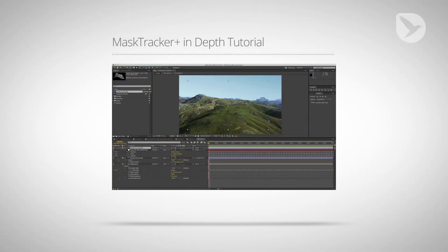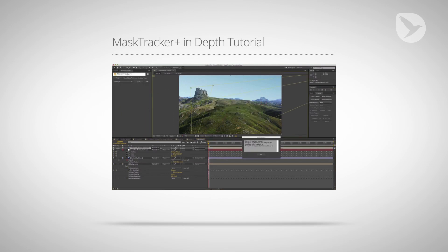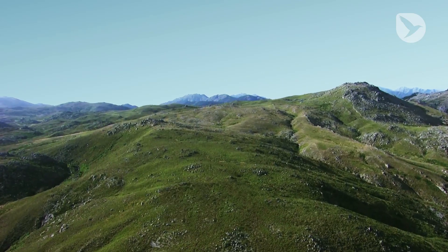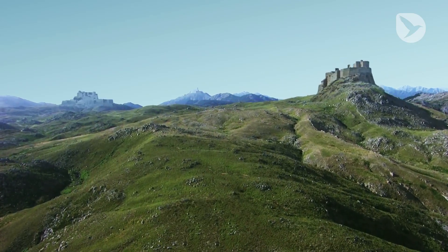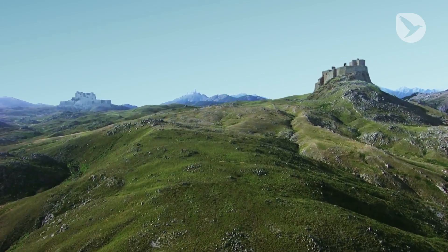In summary, Mask Tracker Plus gives you a powerful planar tracking solution right inside After Effects. As an example, all set extensions in this clip have been created with the help of Mask Tracker Plus.